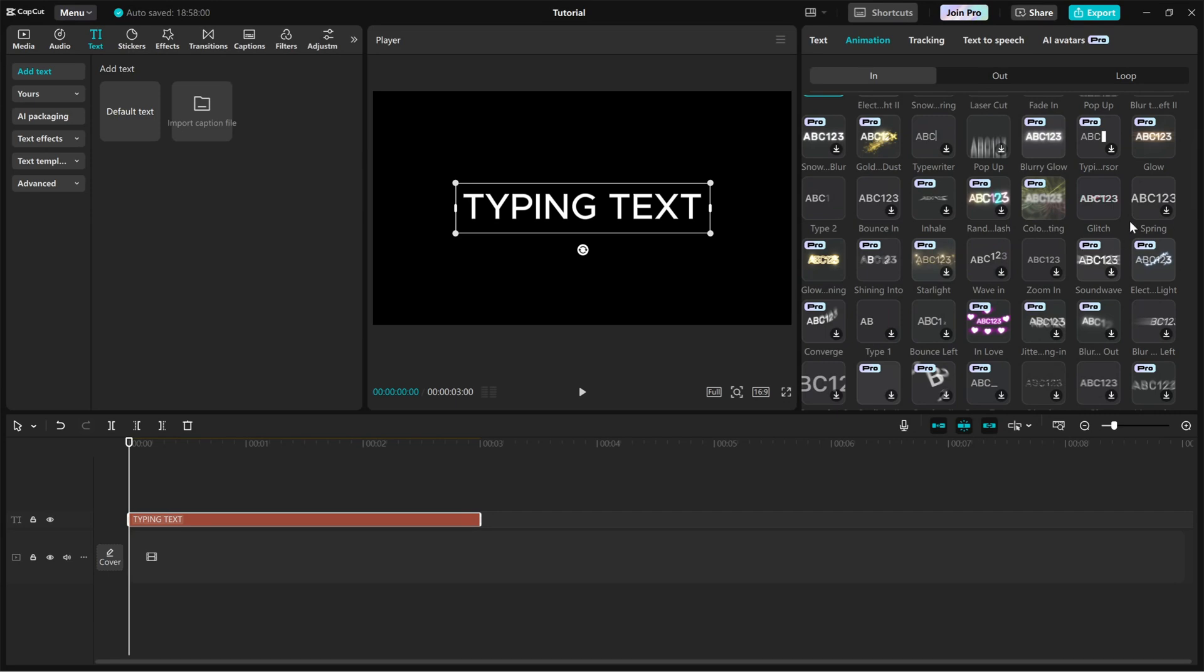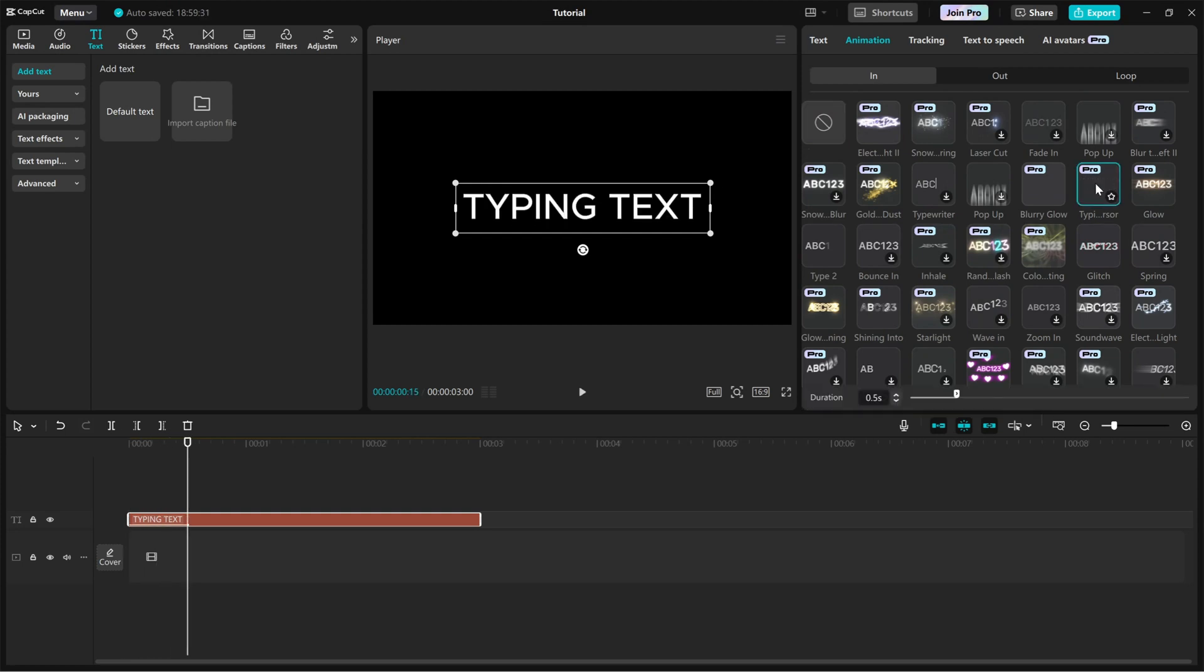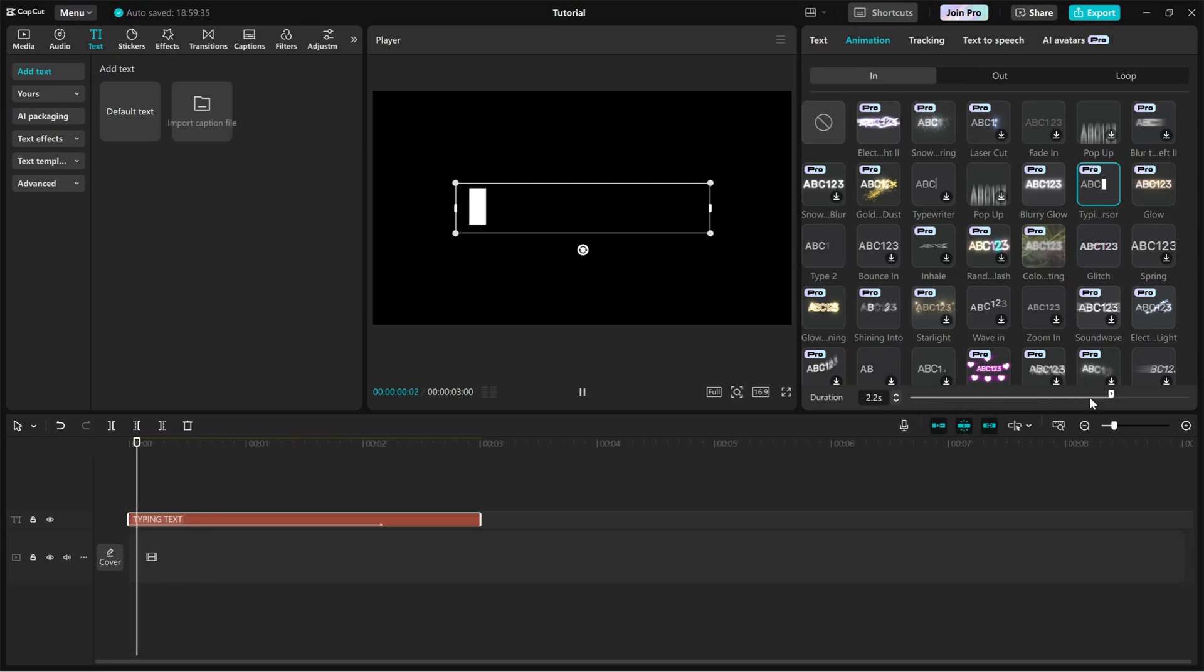This effect makes your text appear letter by letter, just like it's being typed on a screen. Plus, it adds a blinking cursor at the end for a more realistic look.